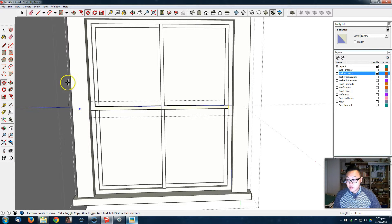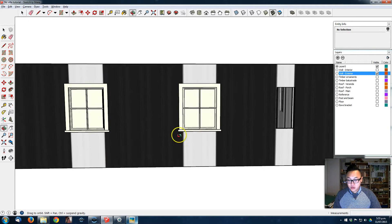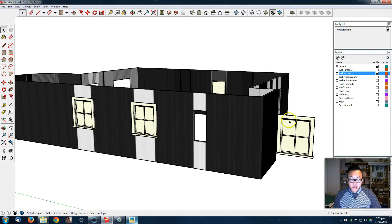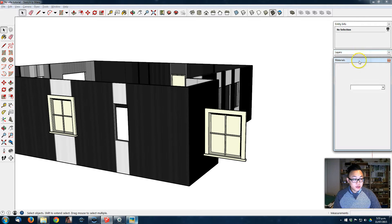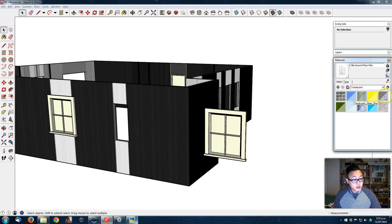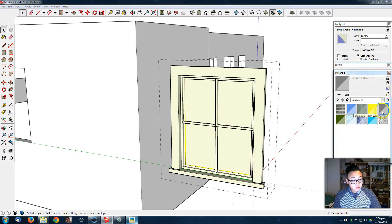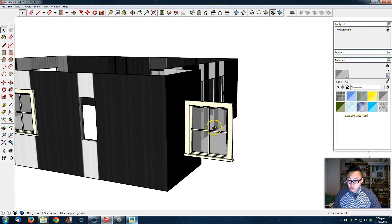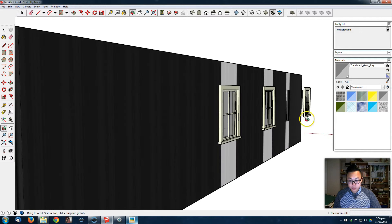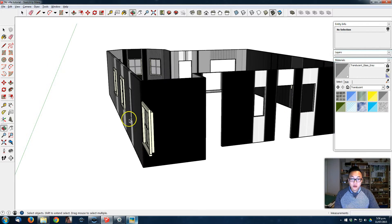Now we've got a window. Because I want to make it transparent, go into the material tab, go to transparent/translucent, and choose one of the materials. I'll close this one and get inside the component — that's the glass — and just click and paint over it. So we get our windows.